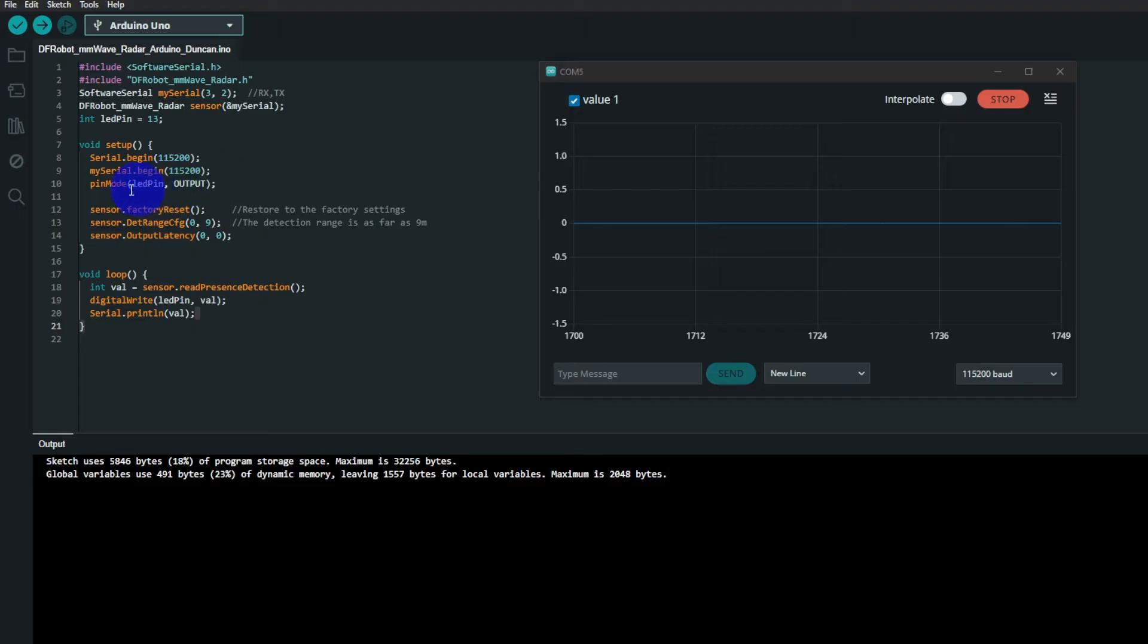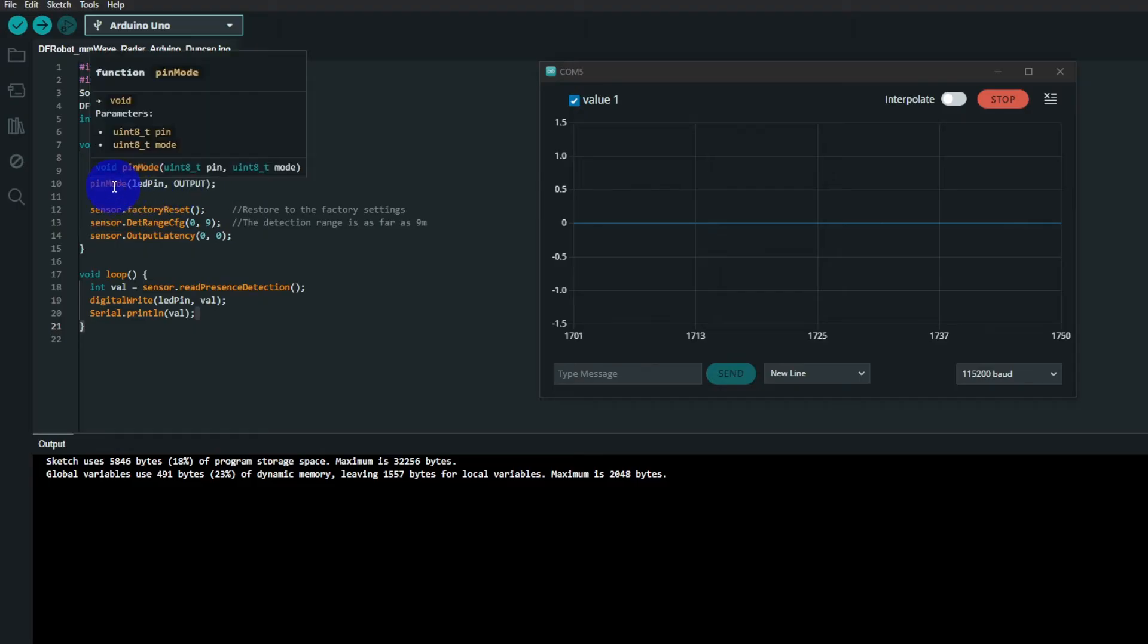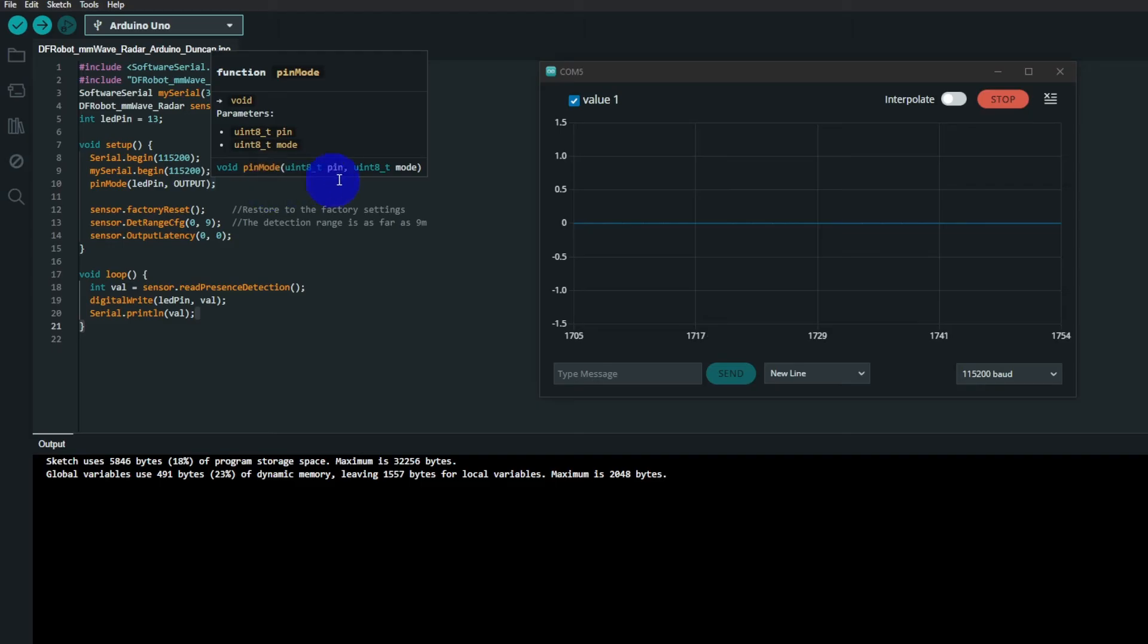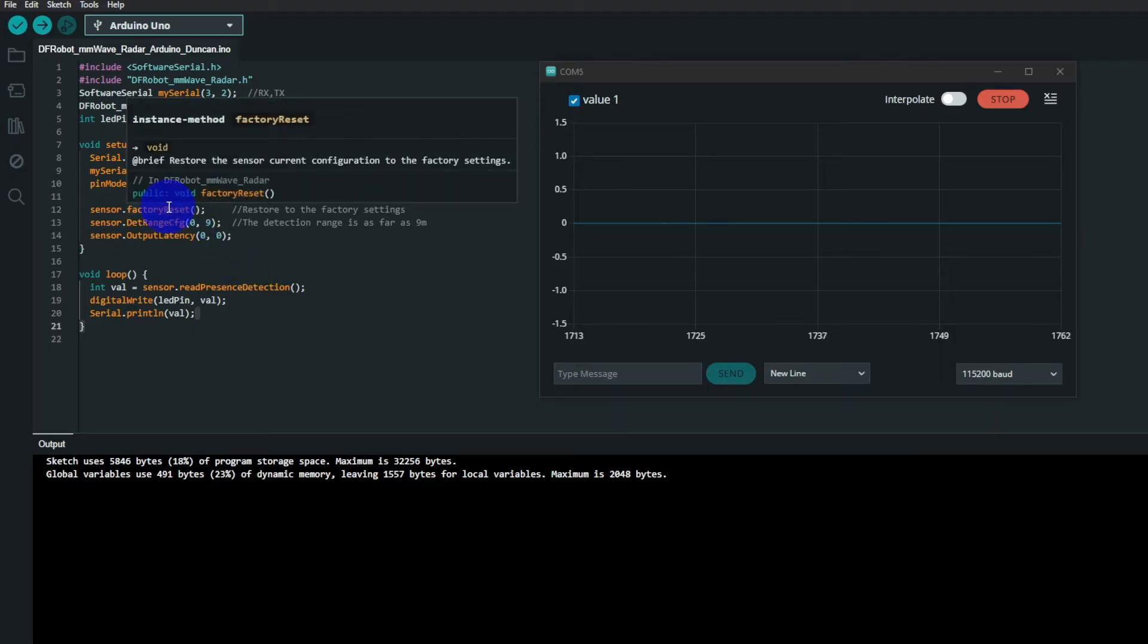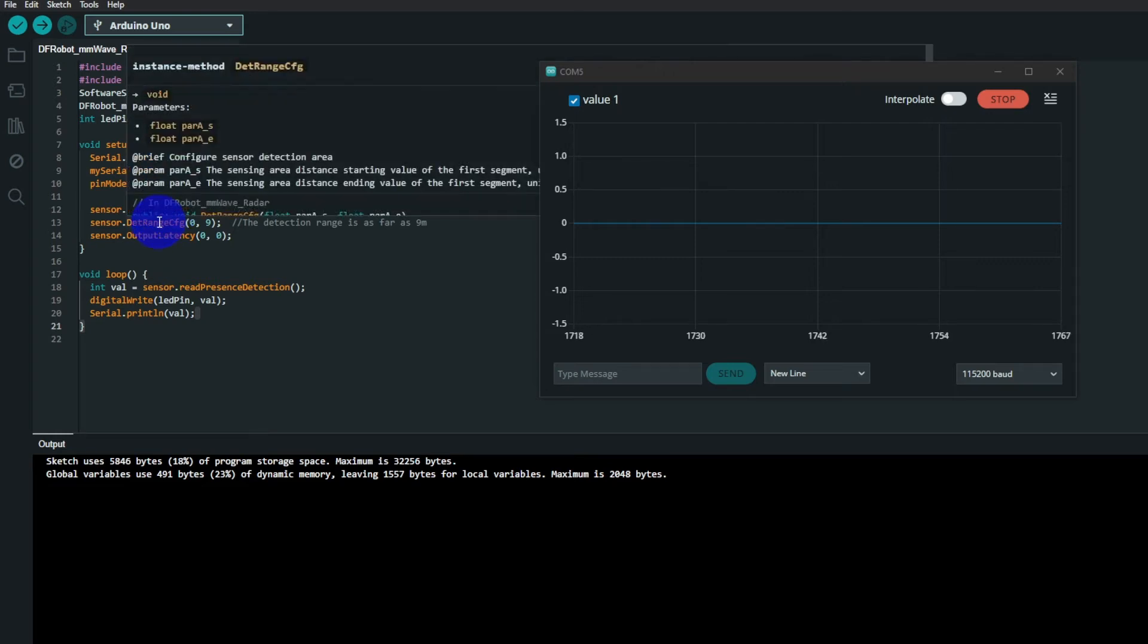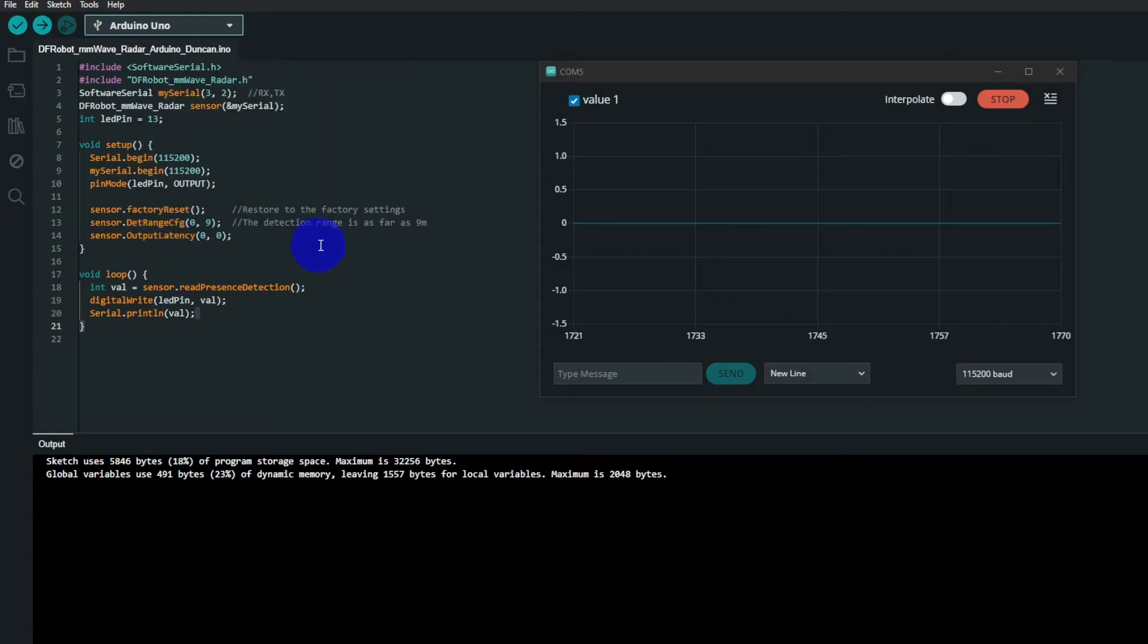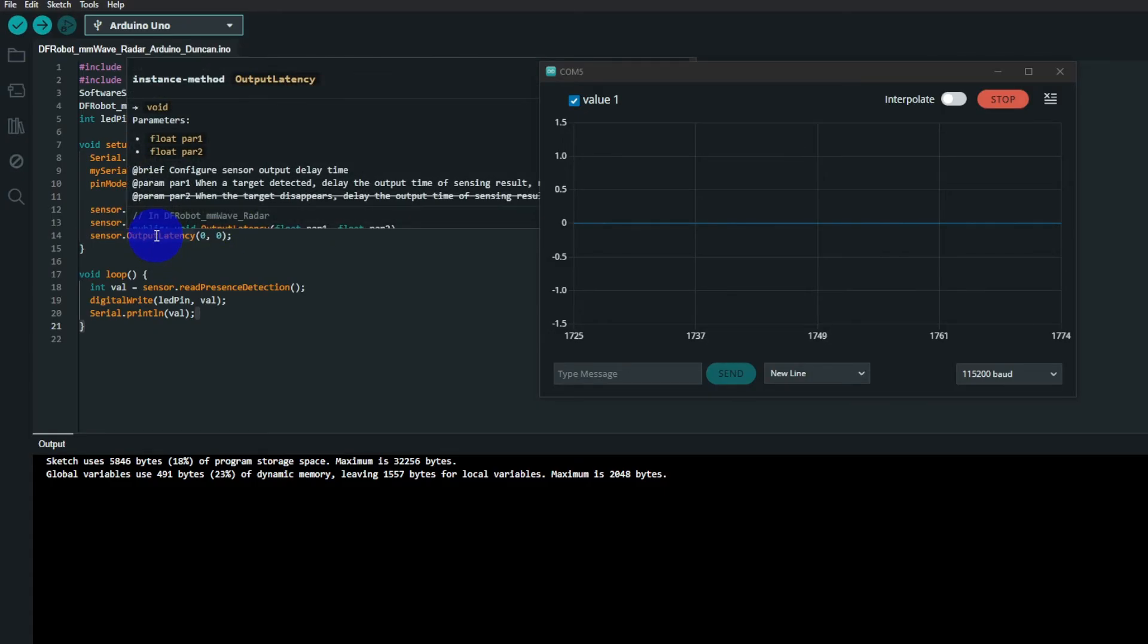Pin 13 gets set up for an output, and some stuff is sent to the radar sensor. It's factory reset, so that's basically default settings. The range is 9 meters, and the output latency is set for zero and zero.